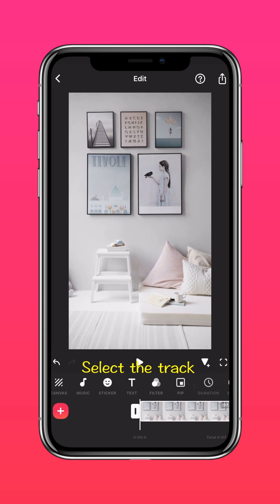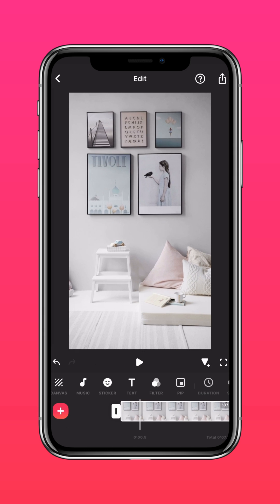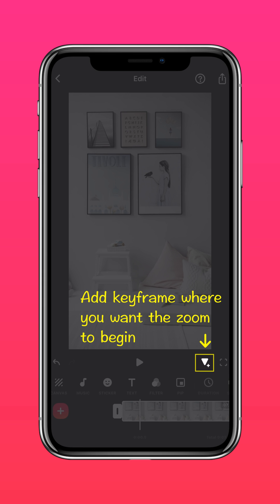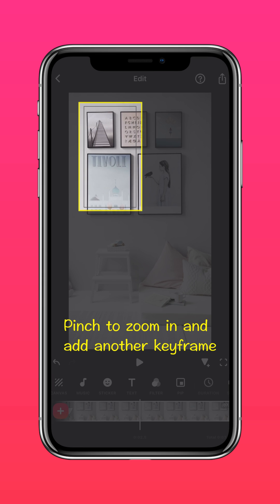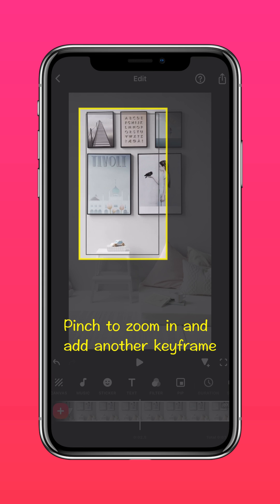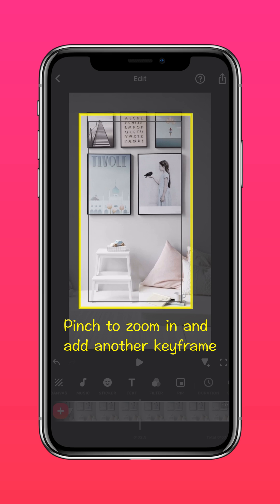Select the track and add a keyframe where you want the zoom to begin. Then pinch to zoom in and add another keyframe.